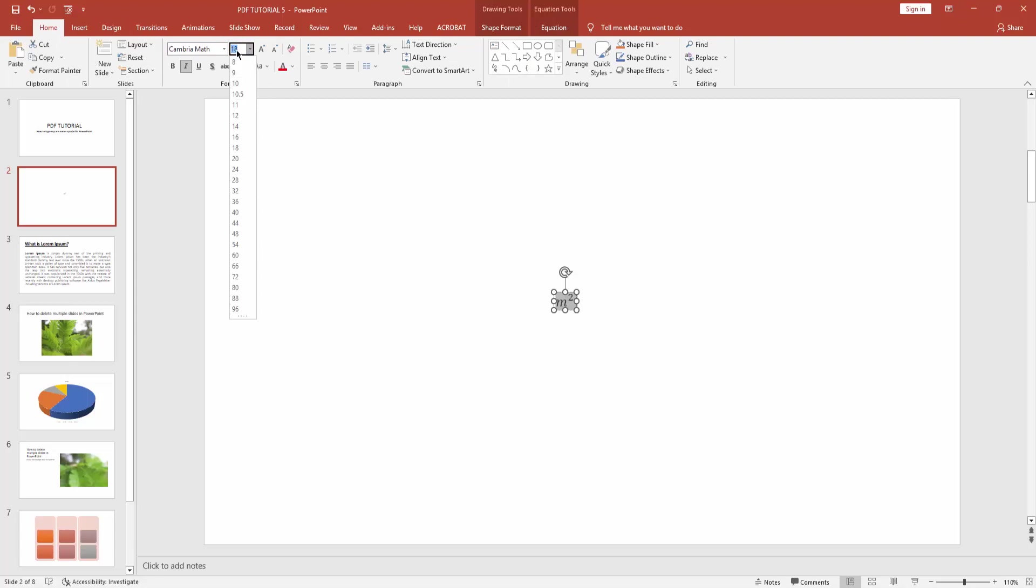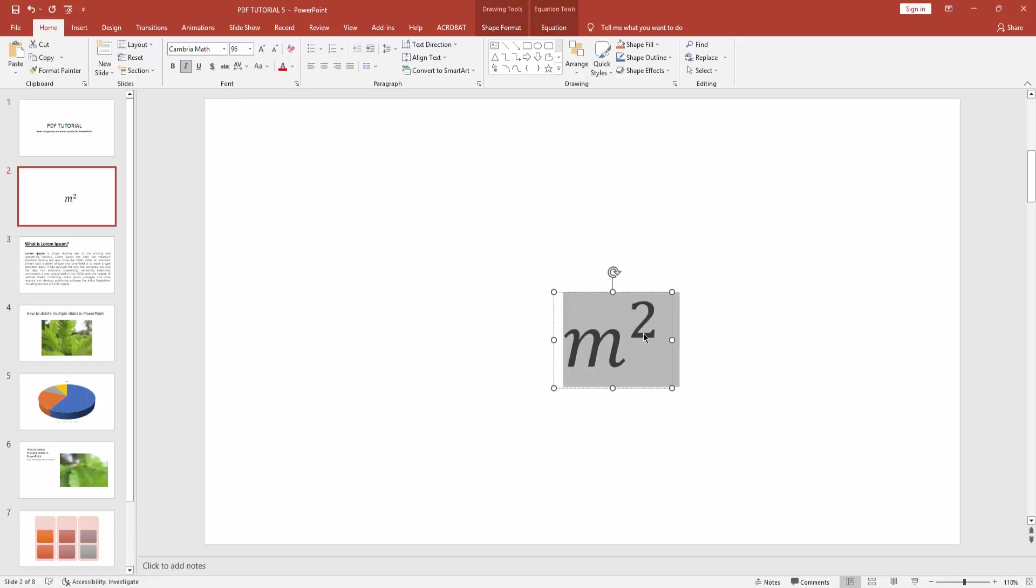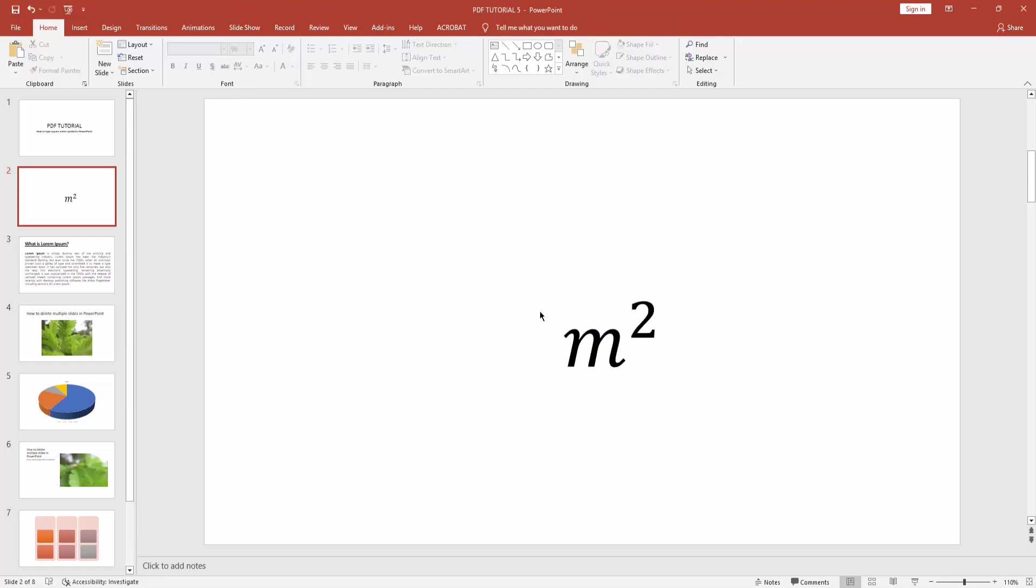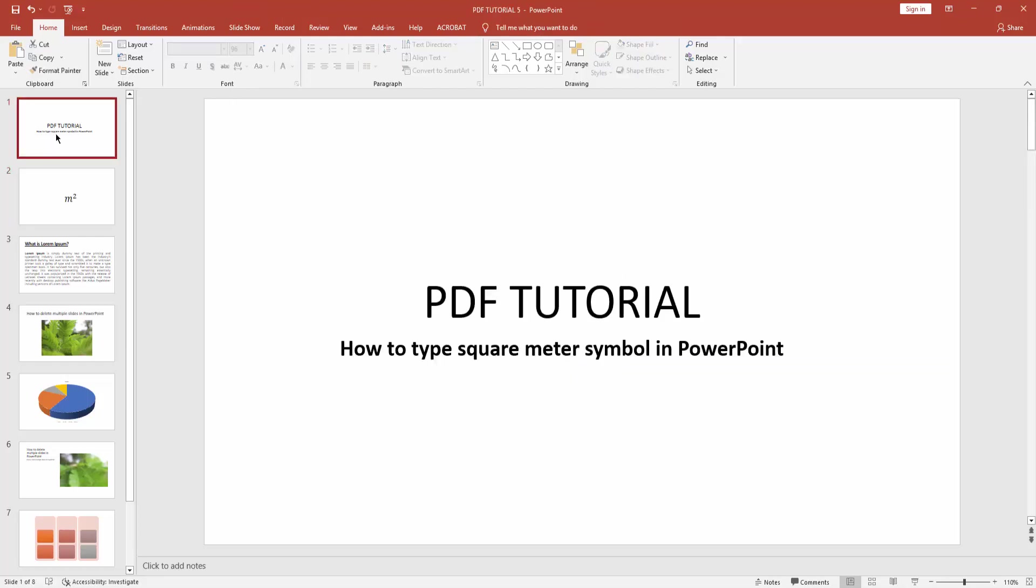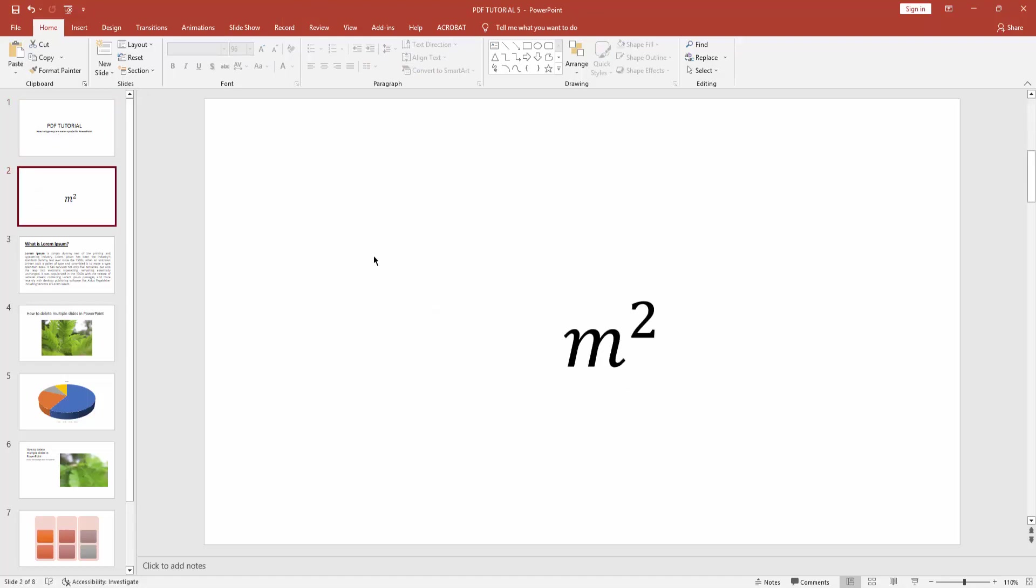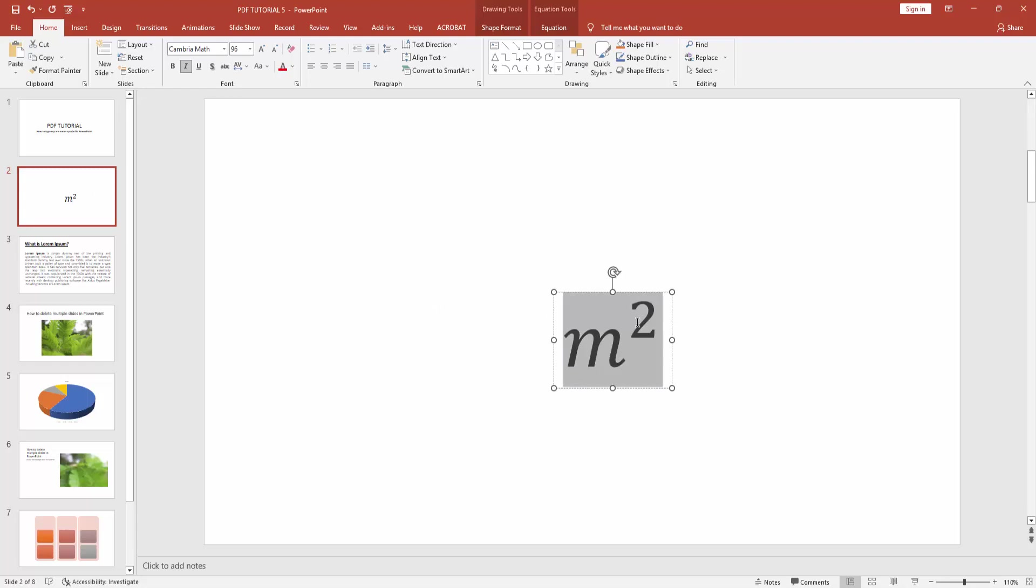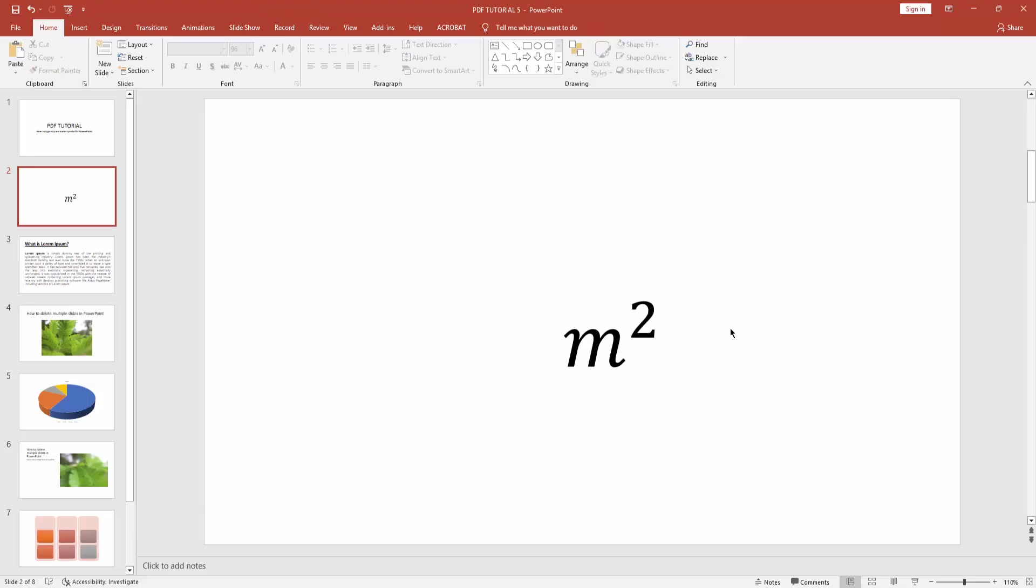You can see I inserted the meter square symbol in Microsoft PowerPoint very easily. I hope you enjoyed my video. Please like, comment, share, and subscribe to my channel. Thanks for watching.